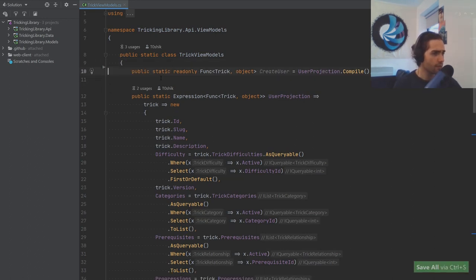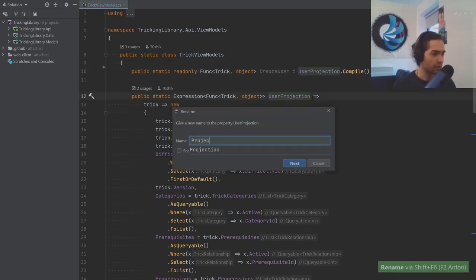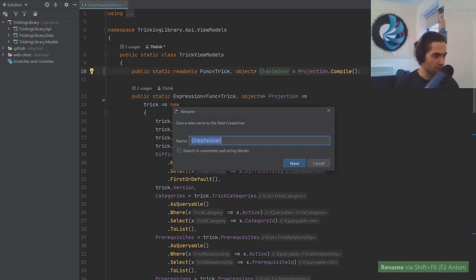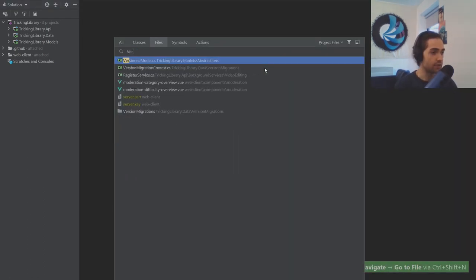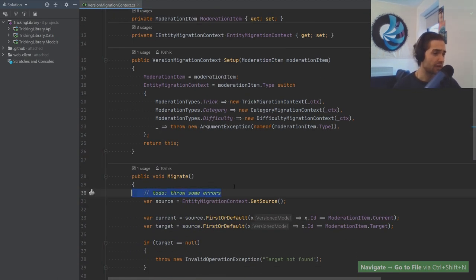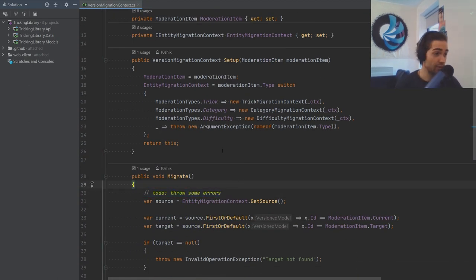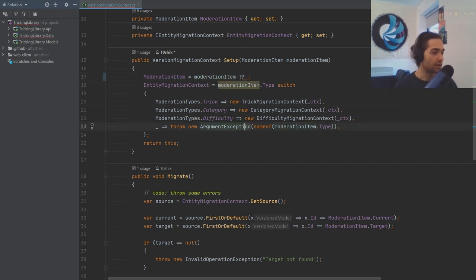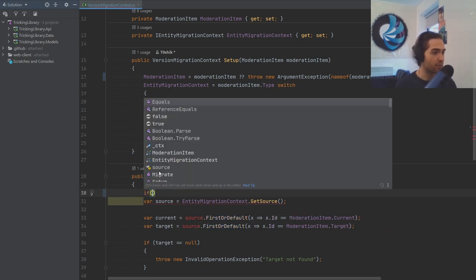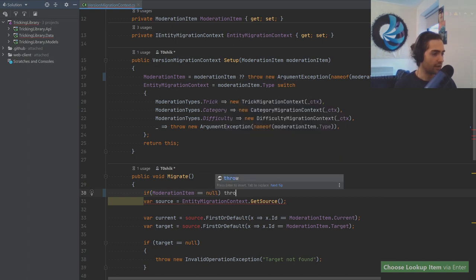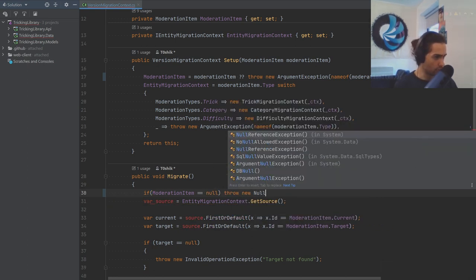Let's rename the user projection — just call it projection. That will be a little bit cleaner. Next, if we go to the version migration context, let's take care of some to-dos. Check if the moderation item is null, and throw an ArgumentException with the name of moderation item. Do the same check here — if we have the moderation item null, throw a new NullReferenceException.